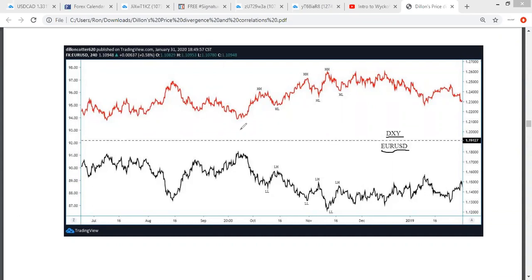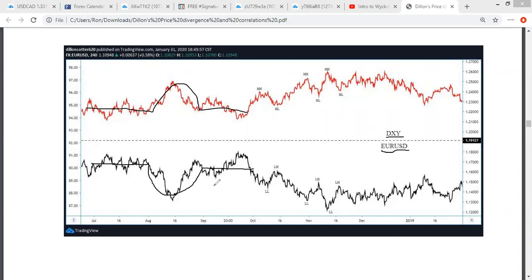Look at the dollar and the euro — they always do that. Pretty identical, just inverse. Exactly.